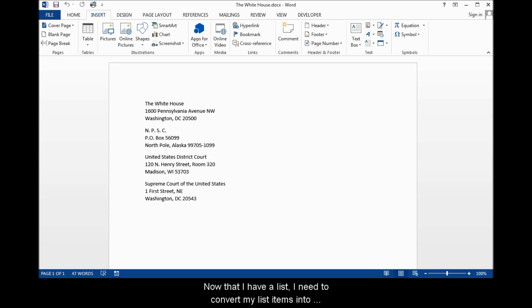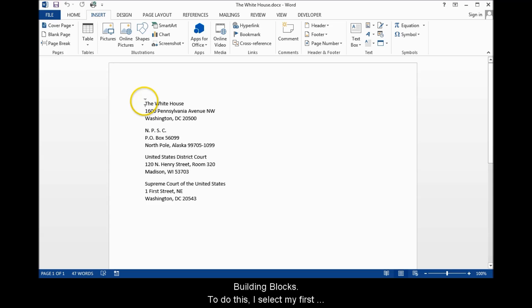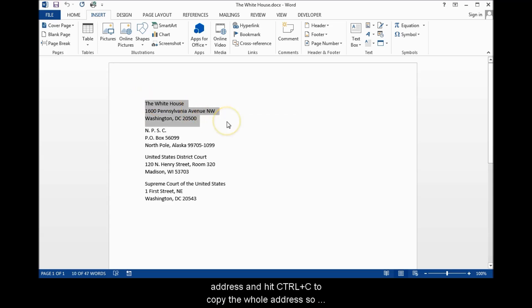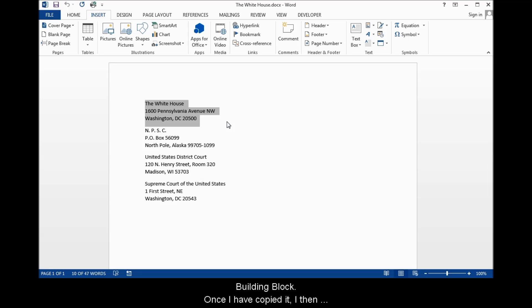Now that I have a list, I need to convert my list items into building blocks. To do this, I select my first address and I hit Control-C to copy the whole address so that later I can paste it into the description for the building block.